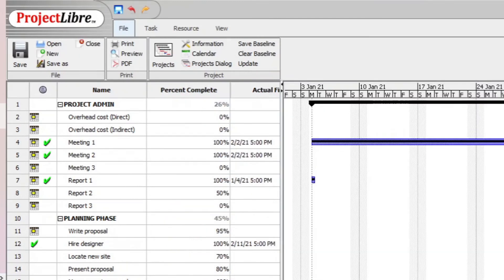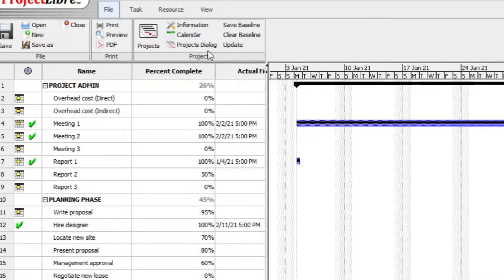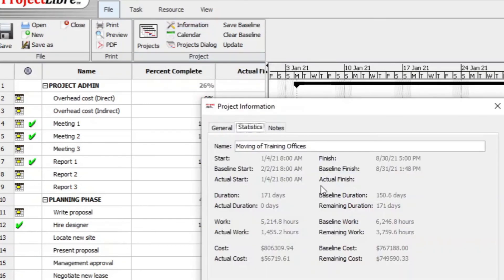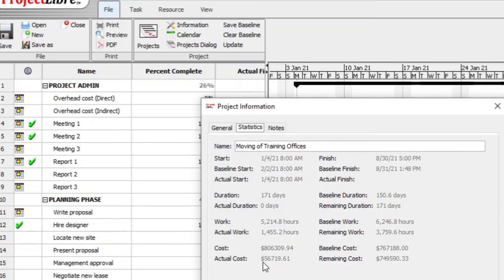In order for the data to register, you sometimes have to just exit Project Libre and then reopen the file. And if you go now to file, the project dialog box here and you go to information, then you will see on the statistics tab, general tab, statistics, notes, statistics tab. There you will see the actual duration, but also the actual work is 1455 hours. And then also the remaining work and then the actual costs involved is this amount.